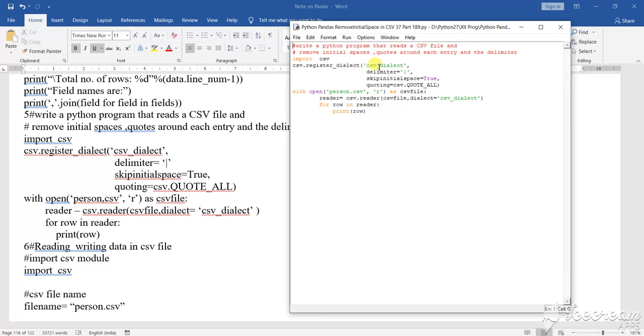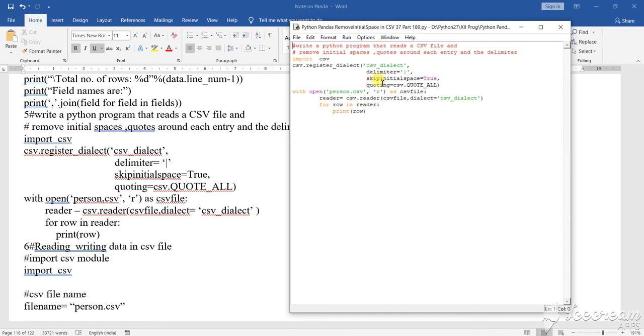csv_delete - delete means the thing to be directed. Delimiters means the delimiter sign. Then skip_initial_space=True, that means if you find a space, the space should be skipped.